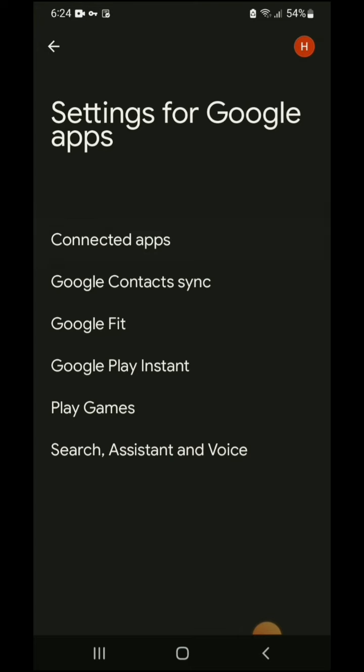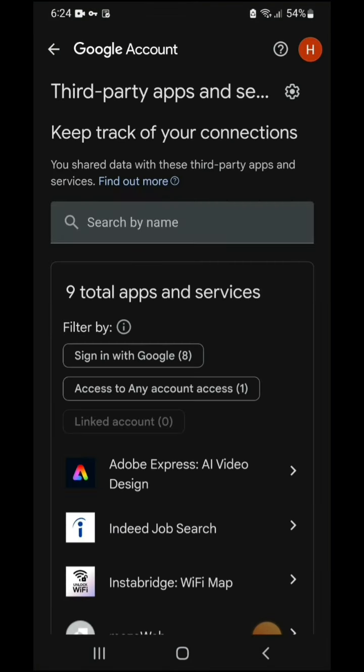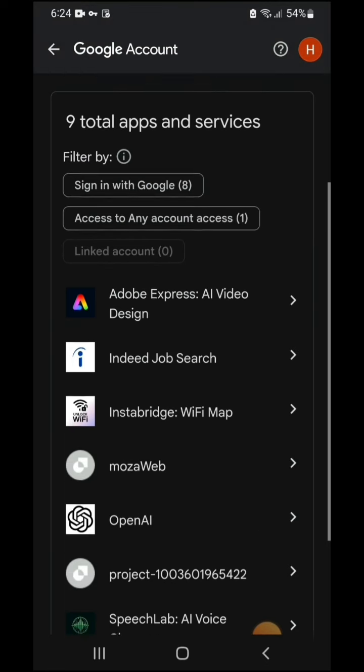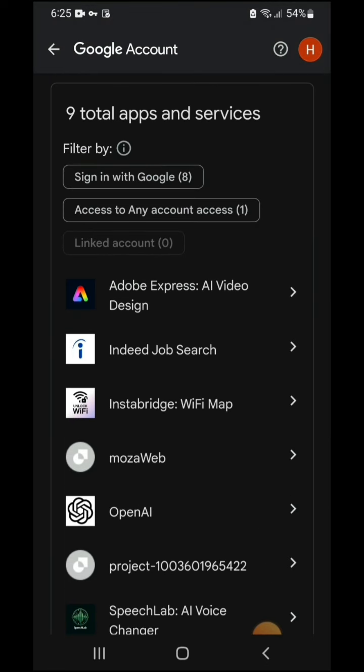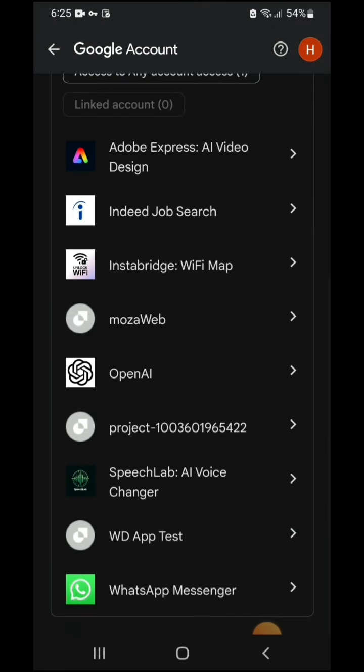Now tap connected apps. You can see the number of third-party apps and websites I'm connected with my Google account. So first, SpeechLabs AI voice changer. I don't know how I logged in here.